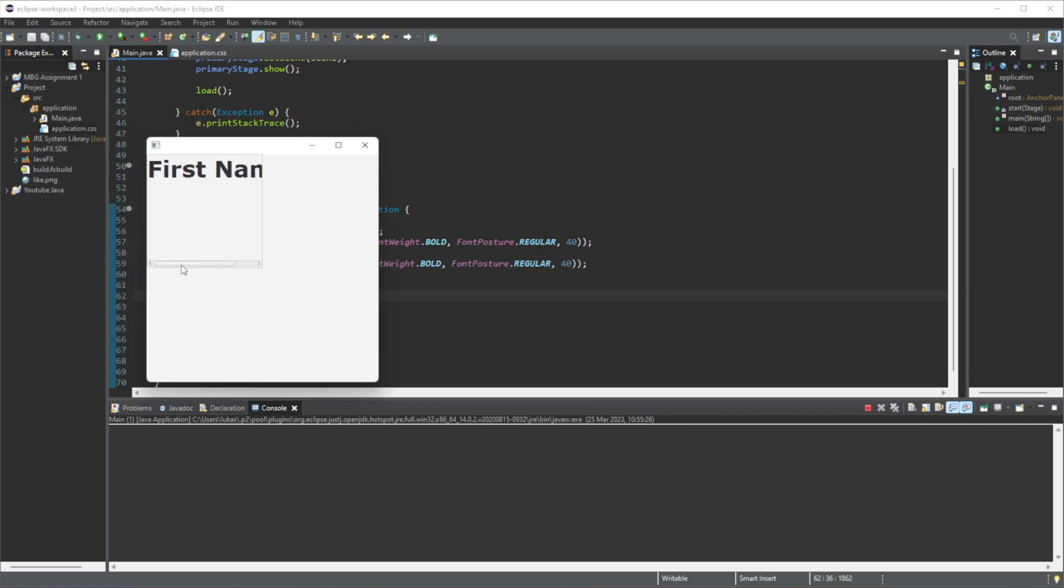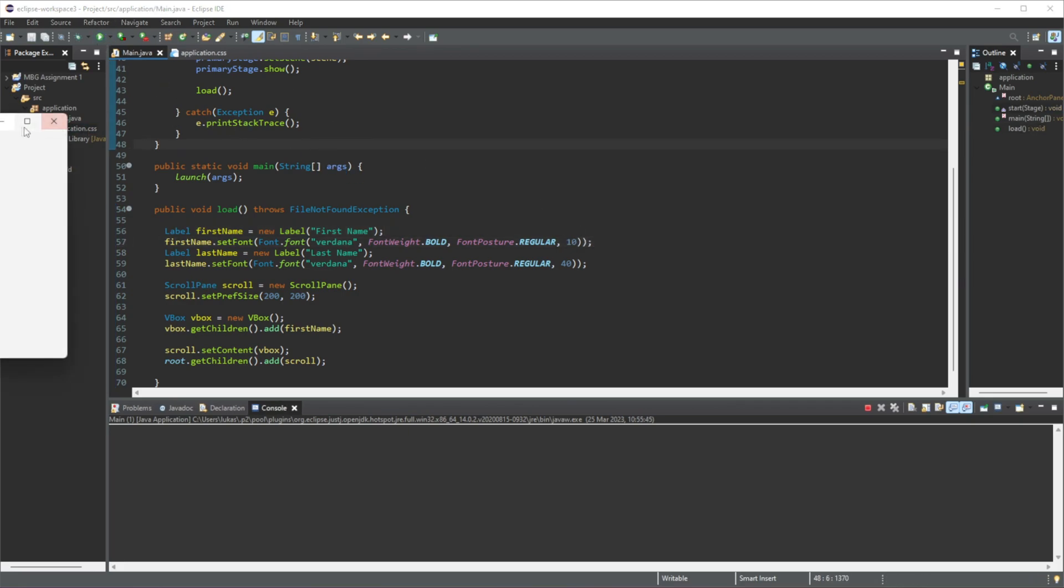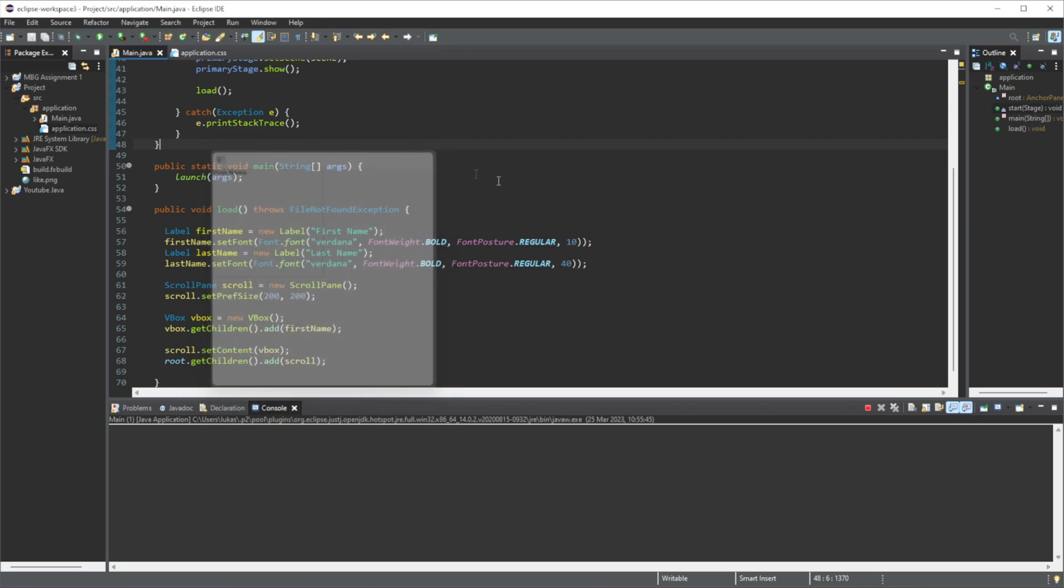Now you can see that this horizontal bar appears, because this element goes beyond the border of the scroll pane, so this is why it appears. Now obviously this is too large, so I'm going to change the font to something smaller. There's no need for this horizontal bar to be visible, because this element is within the border of this scroll pane.